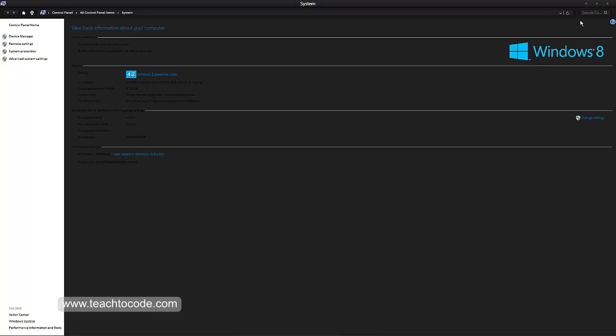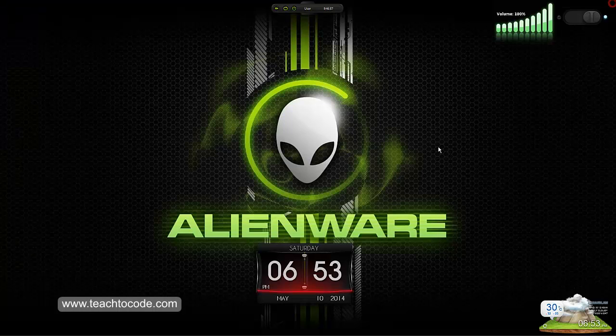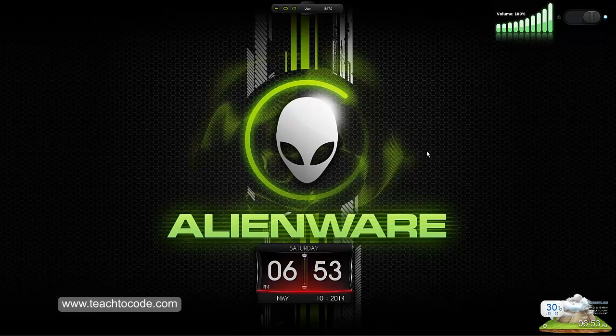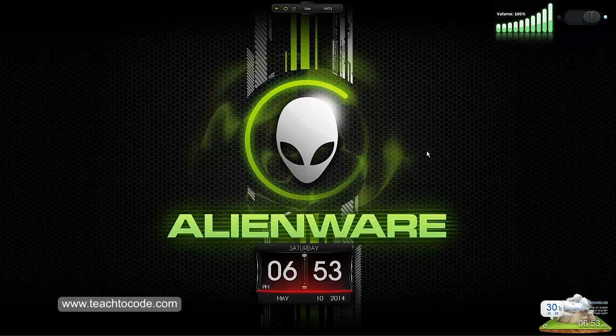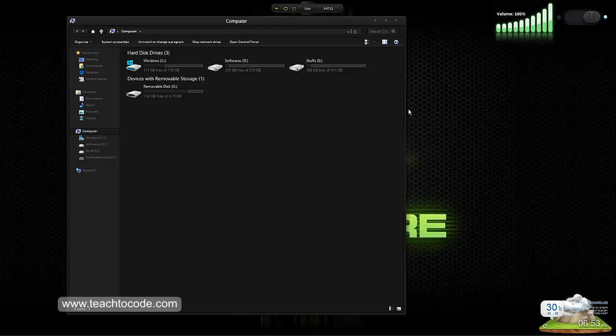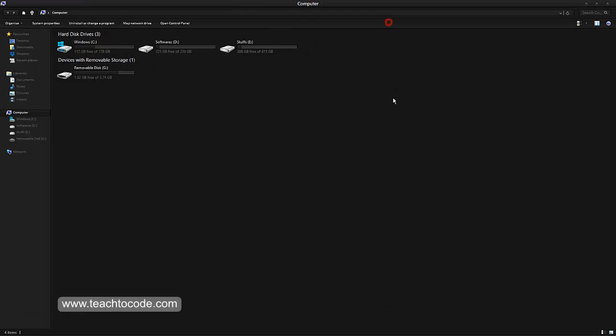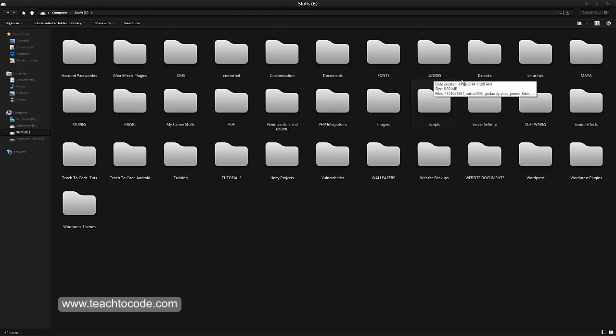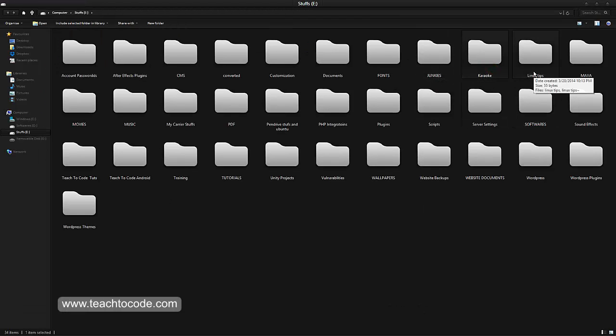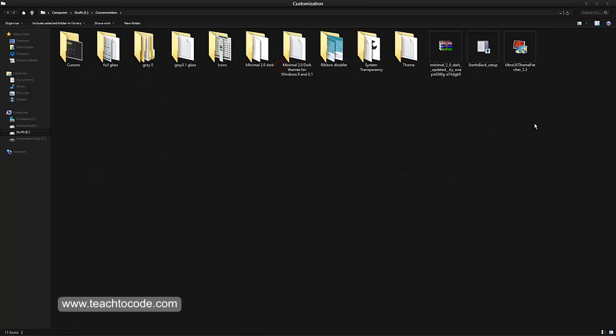After that process, you have to download a third-party application called UltraUX Theme Patcher to patch your system theme files. I will be giving this software on my website for free. You can download and install that. Before that, I'll show you how to apply that application.